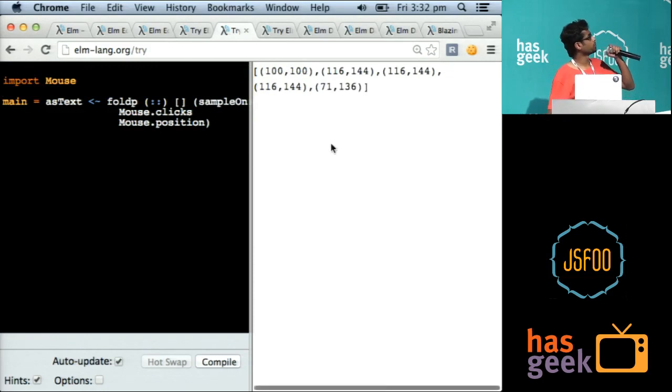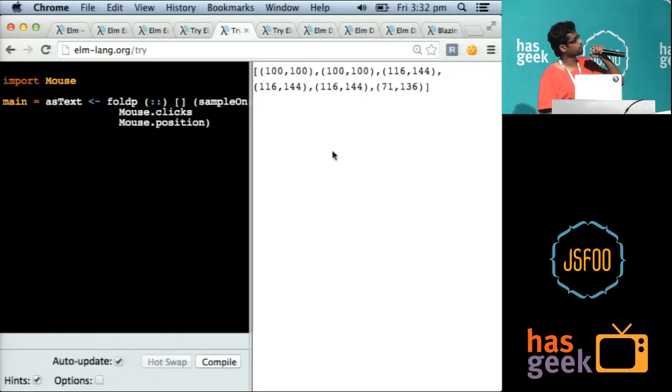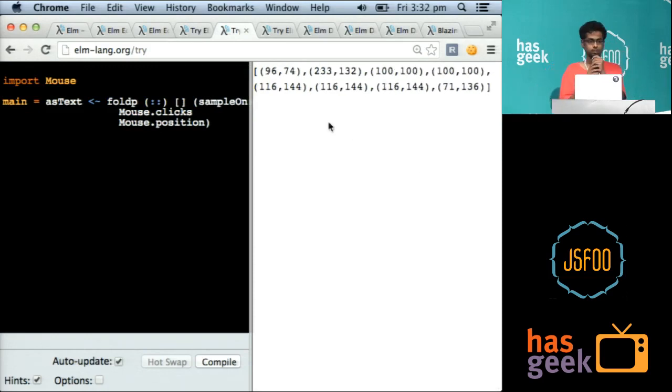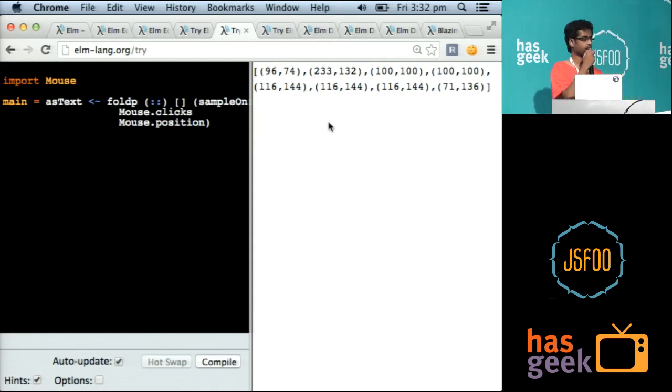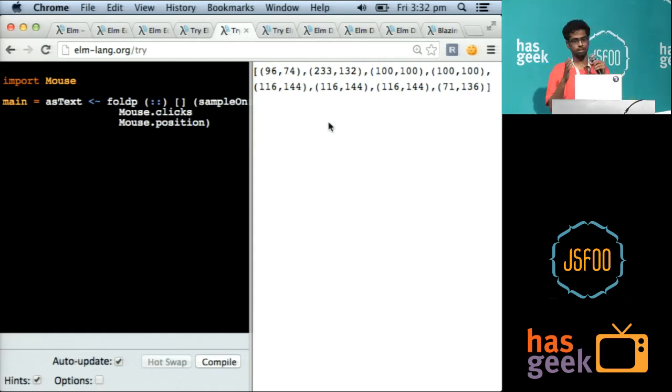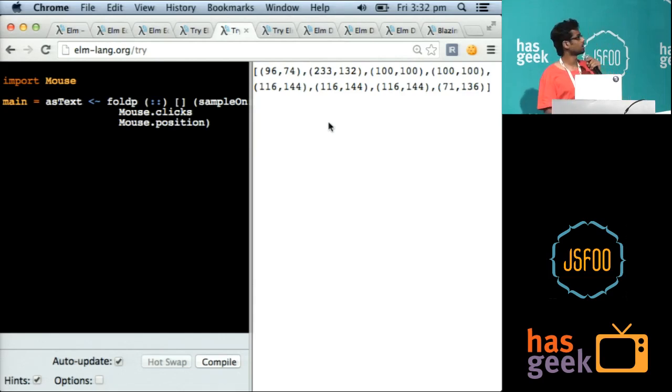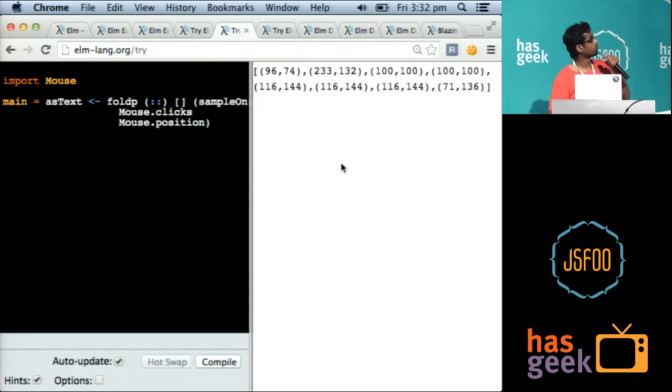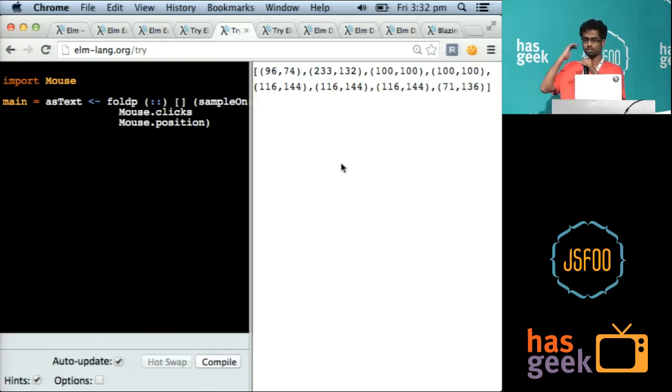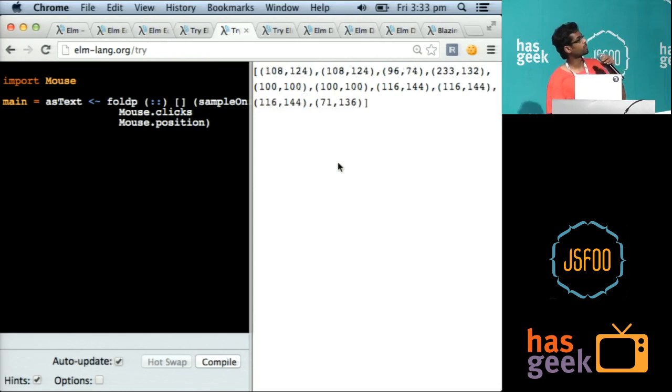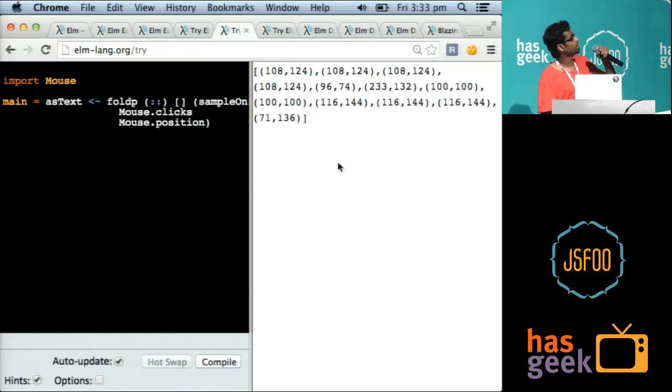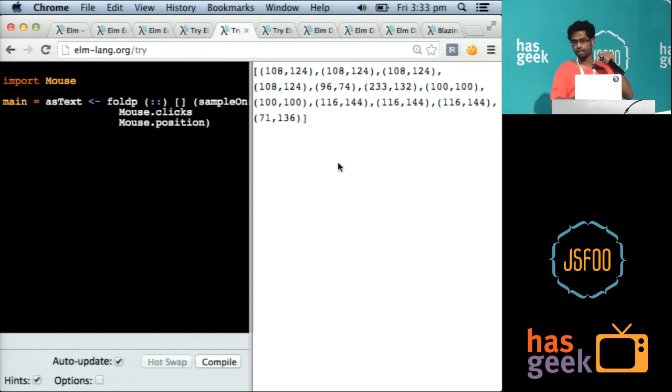There is a primitive called foldP, which is similar to the fold function you might have used in a functional style of programming. It takes an array and folds it into a single value. It's like reduce, but ordered. So foldP is fold over past. You take past values and create a new value. Here I am creating a list of my clicked positions.